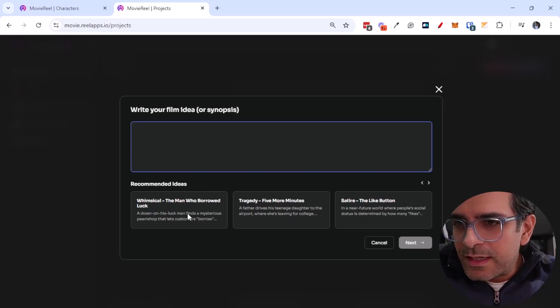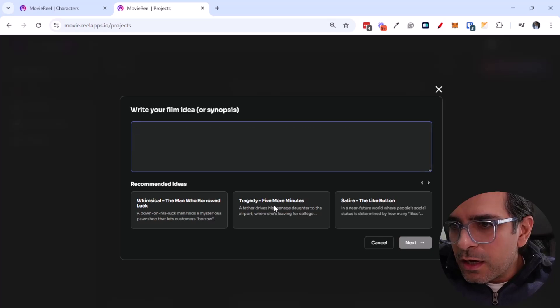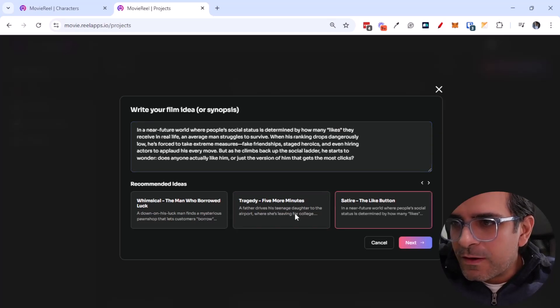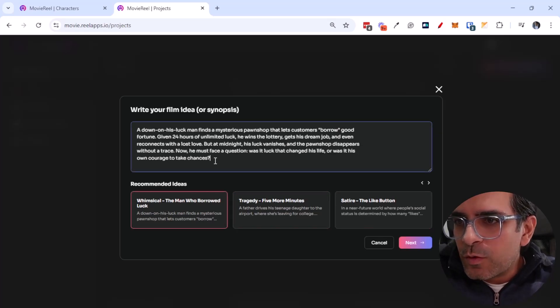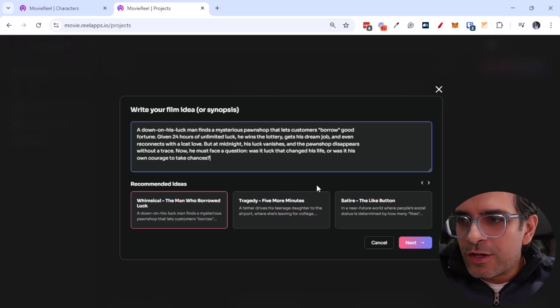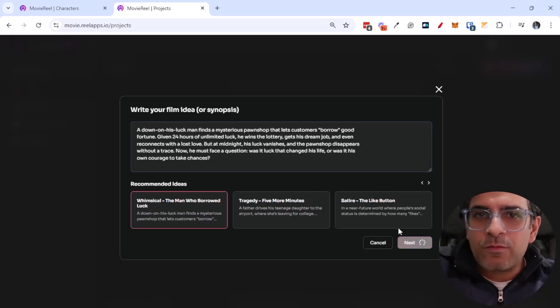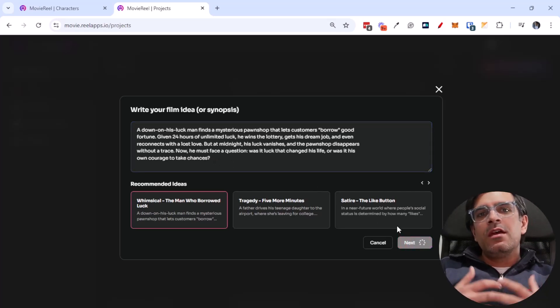So there's some recommended ideas: the man who borrowed luck, tragedy, five more minutes, or satire. I'm just going to use this one and I think this is pretty good, right. So I'm just going to go with next and we can always create our ideal persona.